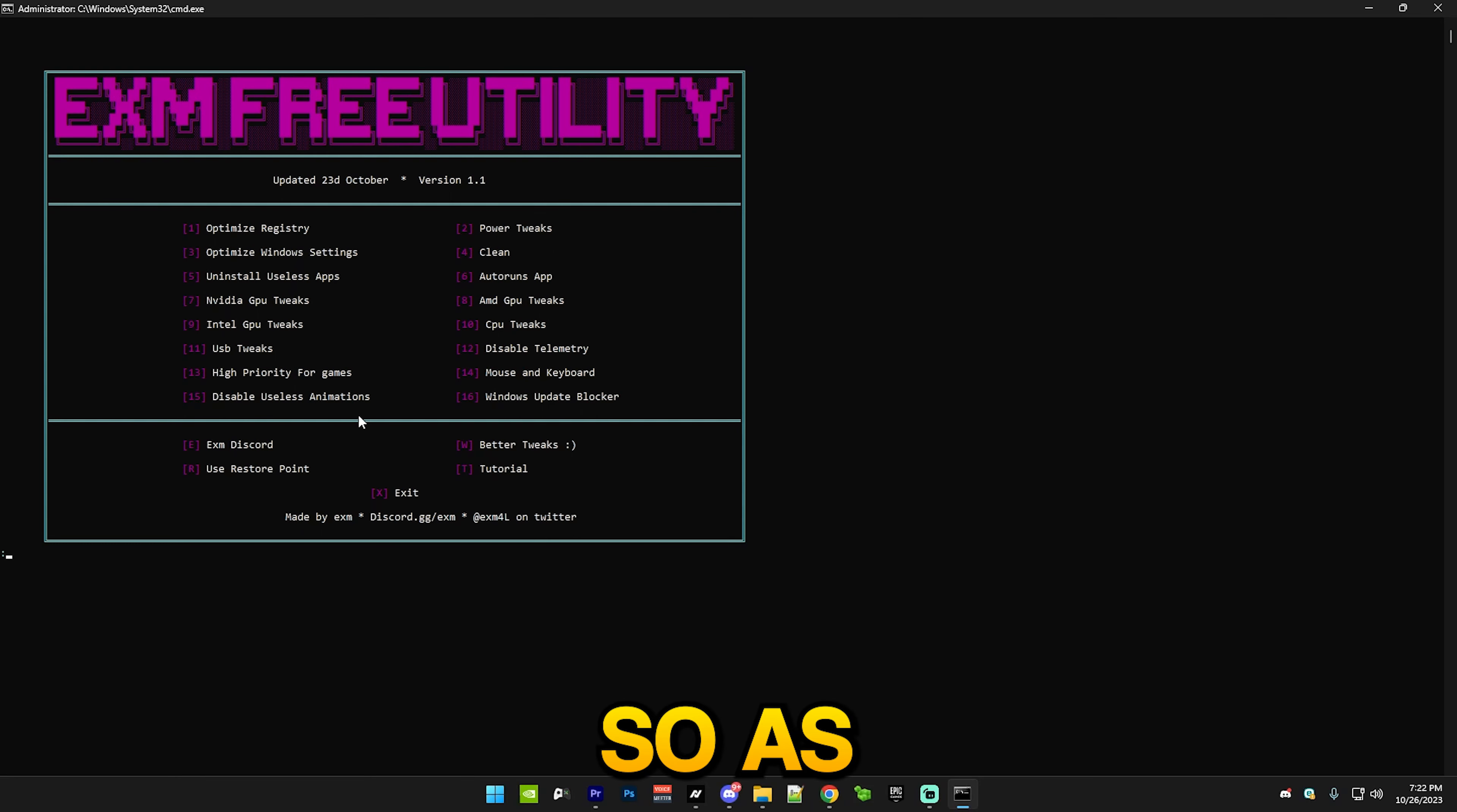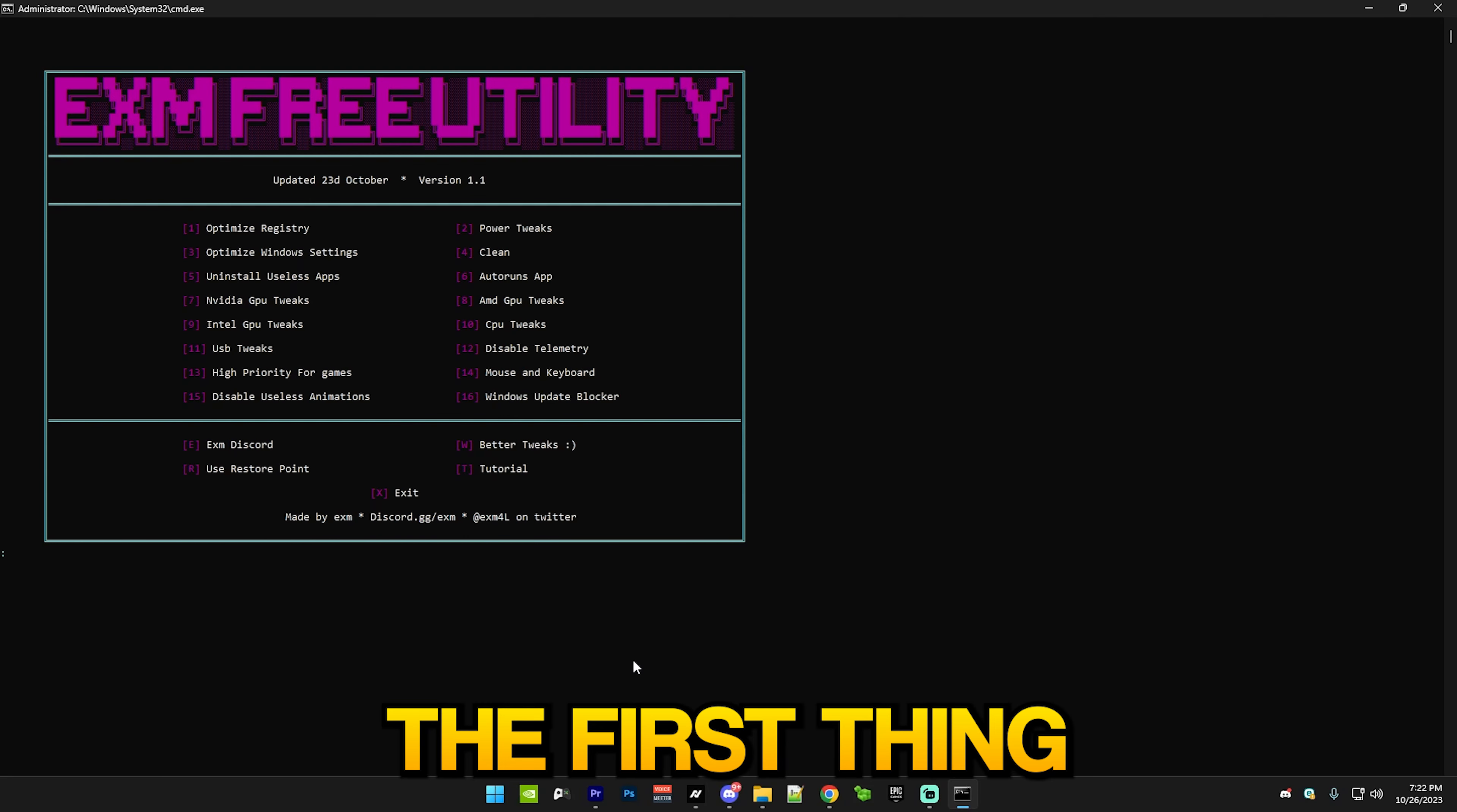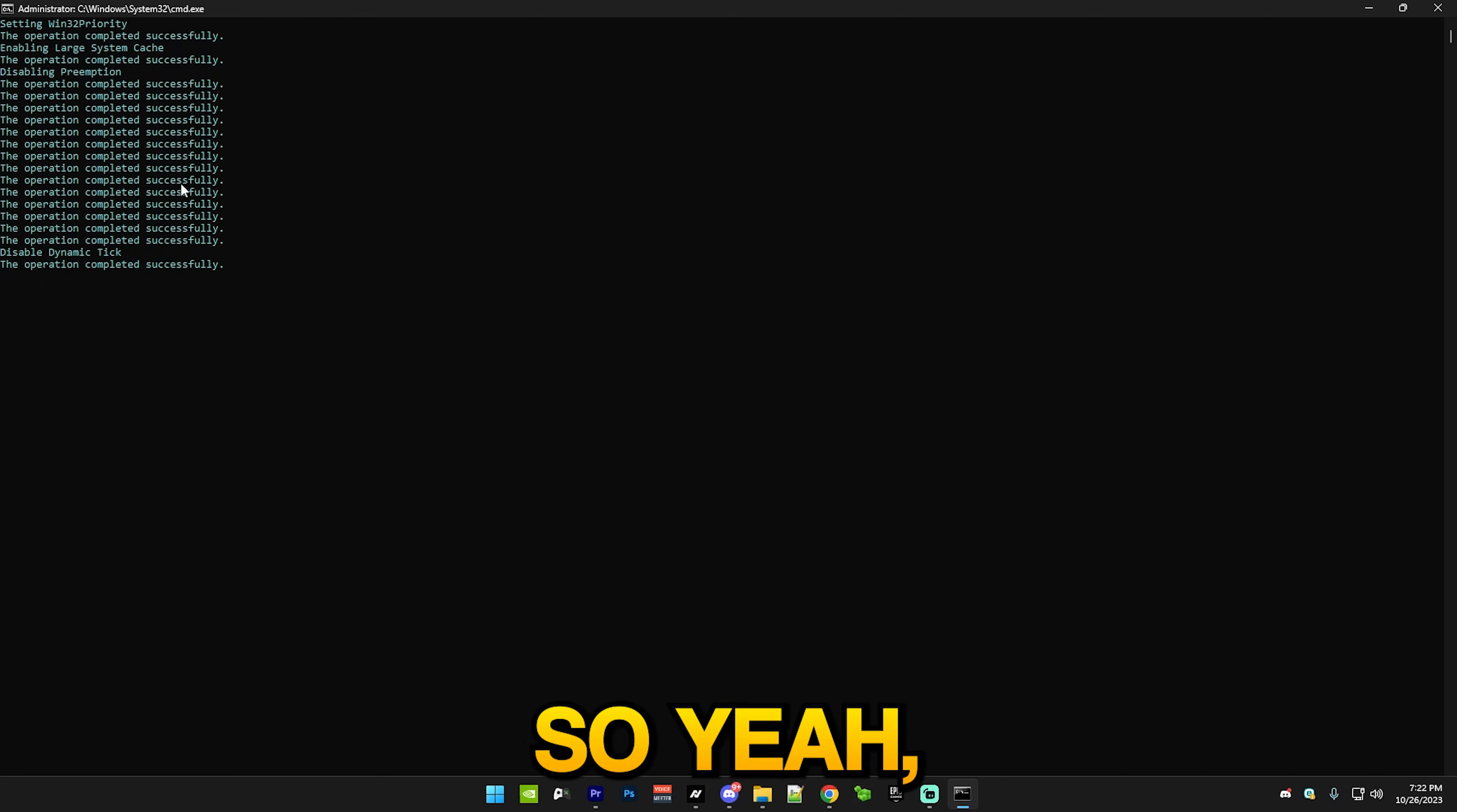As you can see, it just opened the utility and we have a few sections here: optimize registry, power tweaks, etc. The first thing you want to do is go to the optimize registry section, so just press one and enter and it's going to do a bunch of registry tweaks. Just wait for it to finish and it's done.